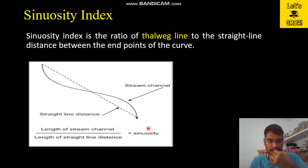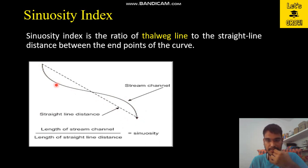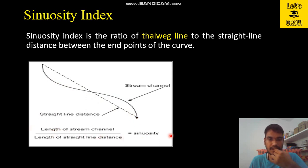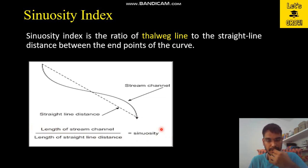The sinuosity index is always more than one because the length of the stream will always be equal to or greater than the straight line distance between the extreme points. This is the formula to calculate the sinuosity index of any river. In upcoming videos I am going to do an exercise in which we will calculate the sinuosity index for an actual river.